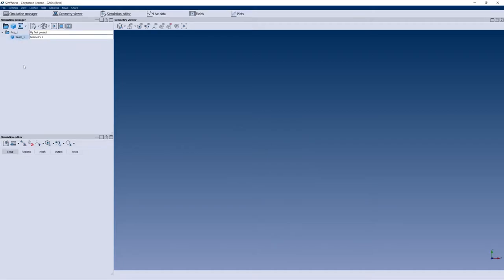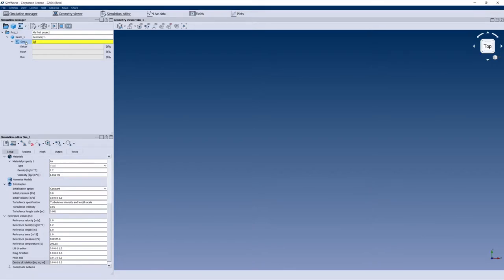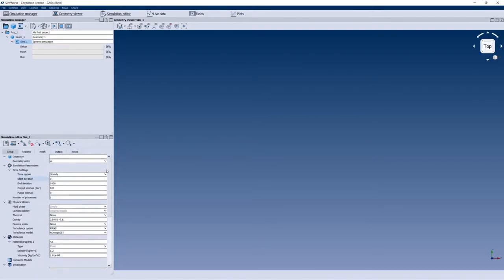In my Geometry 1 structure I'll add the most important element: a new simulation called Sim1. As you can see now, the Simulation Editor is populated with all the default values. The Simulation Editor is where we define all the boundary conditions and all the simulation settings. I'll call this 'sphere simulation' because I'm going to simulate a sphere.